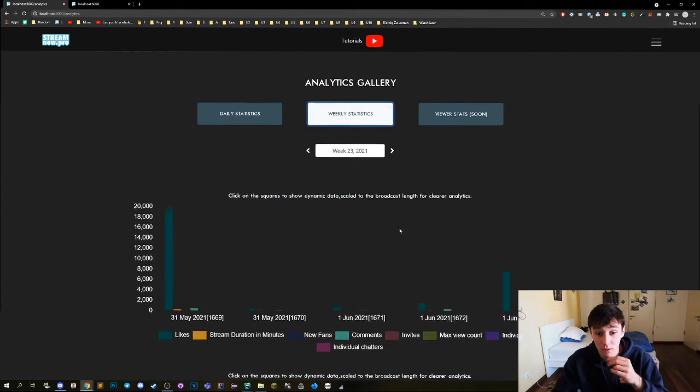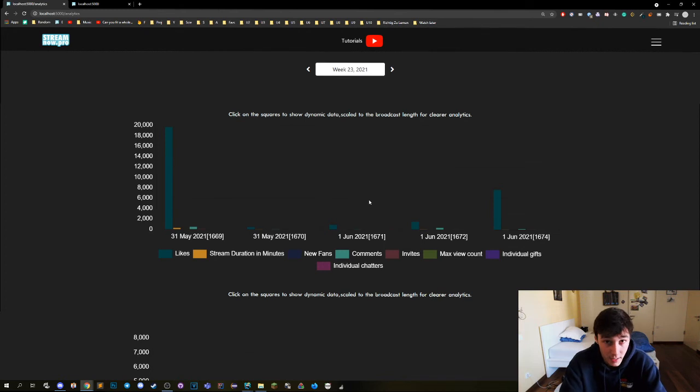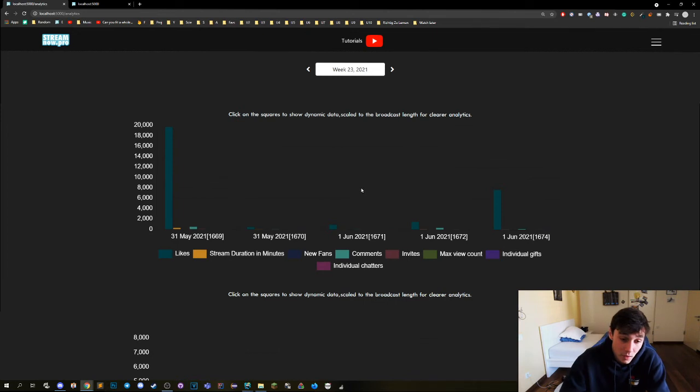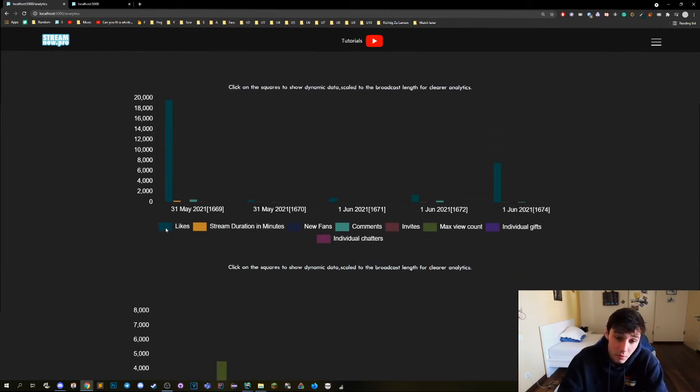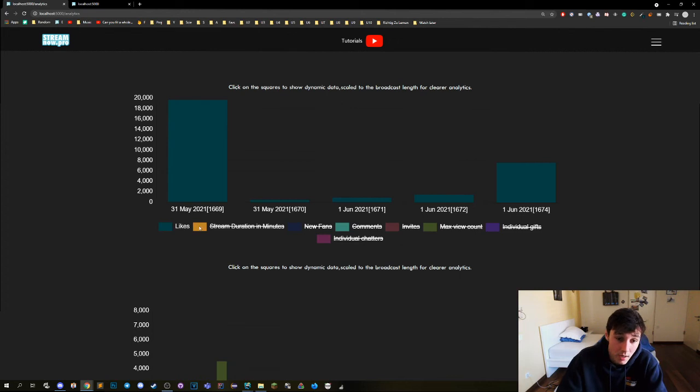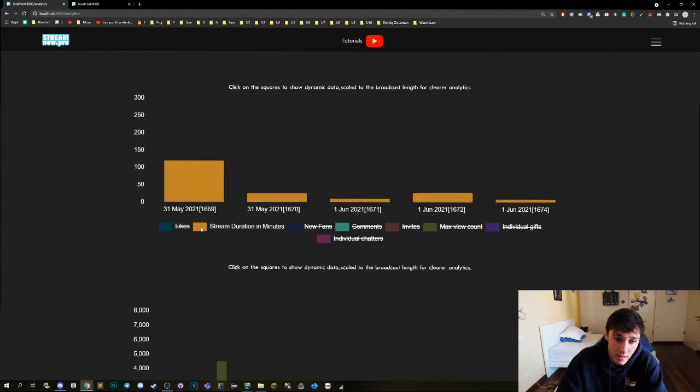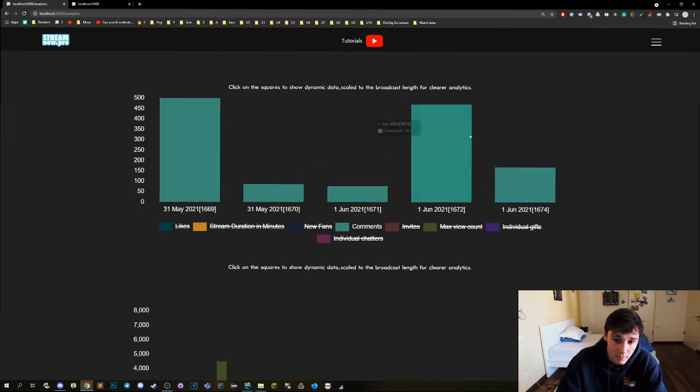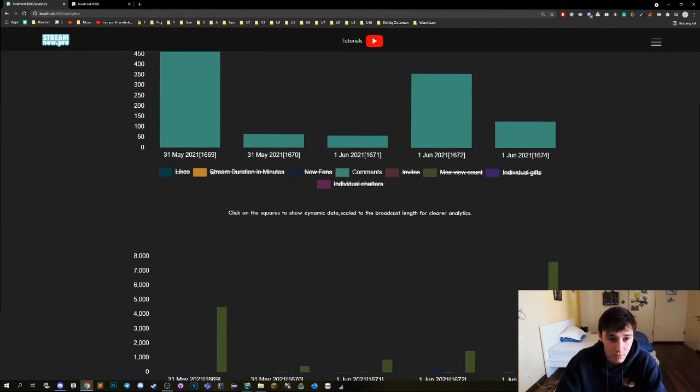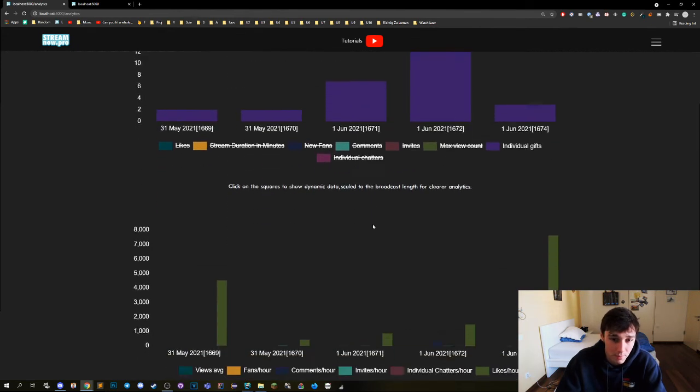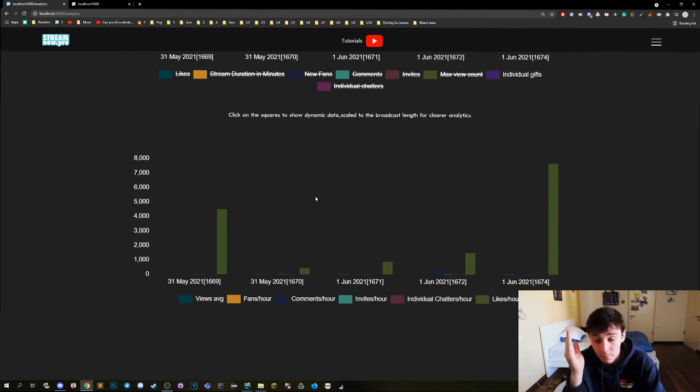Now let's look at the weekly stats. The weekly stats are also awesome to compare your data. We have two kinds of data right here. First one is the static data, which means they are not proportioned to the hour or average or stuff like that. It's literally flat data as we see on the page. So we can see likes, the stream duration in minutes, and the new fans, the comments, and so on. You can read this for yourself. Just click the buttons right here below to see the data about it.